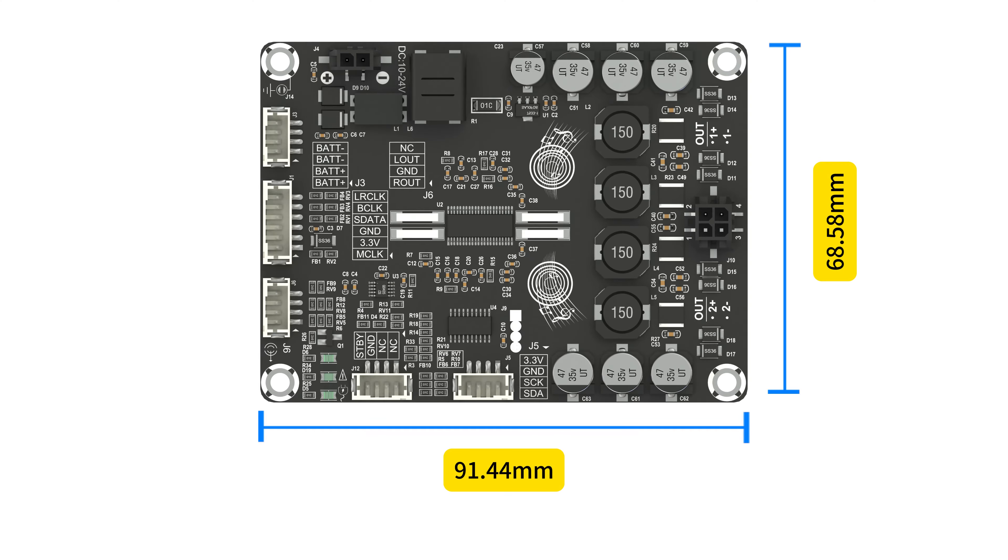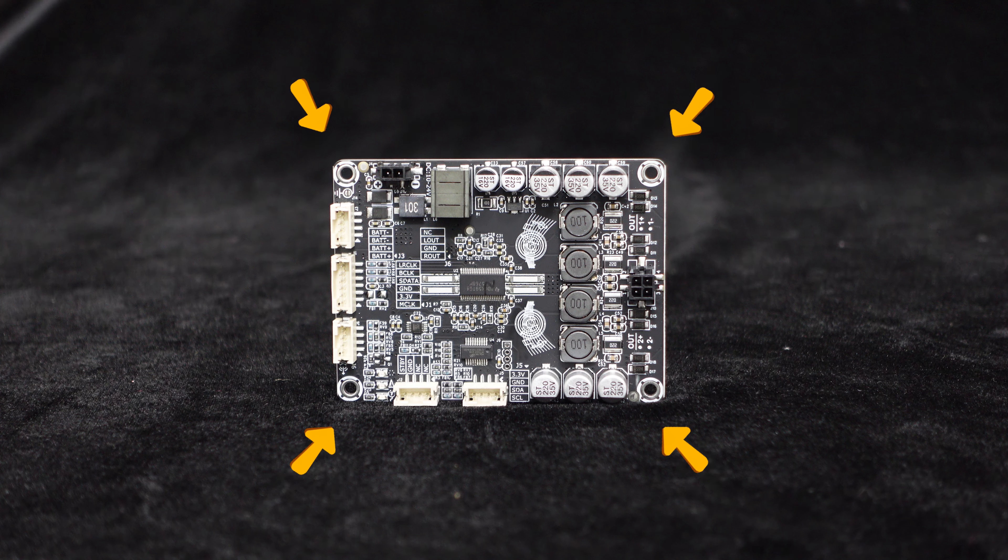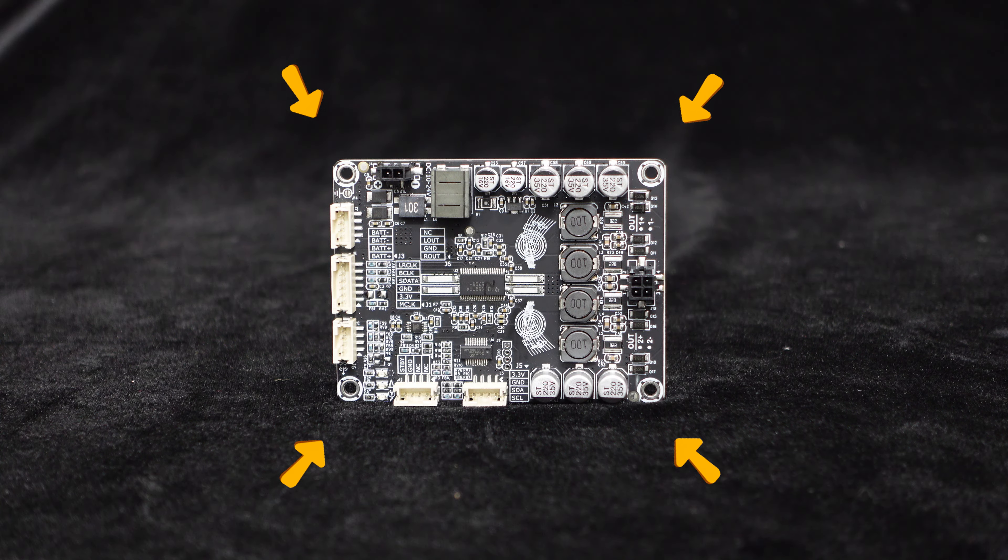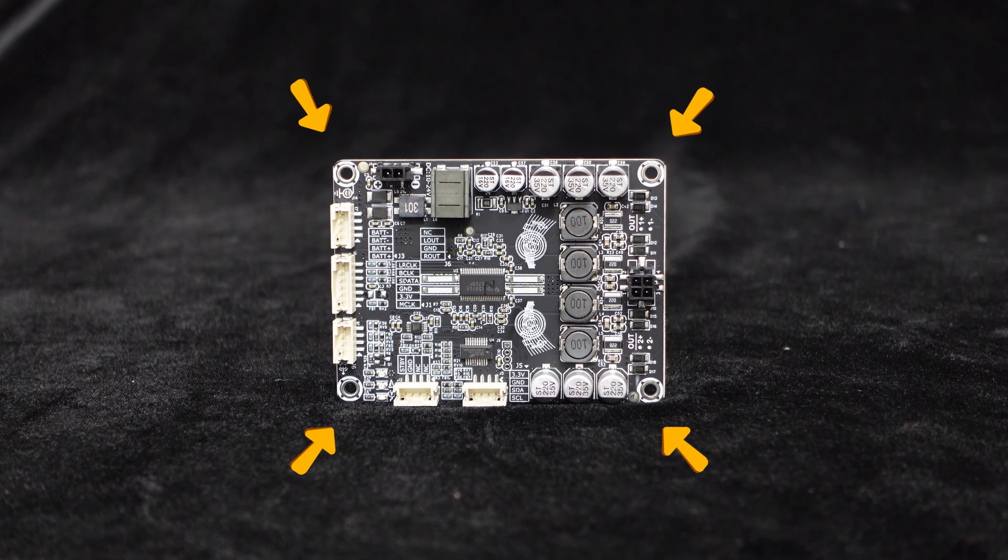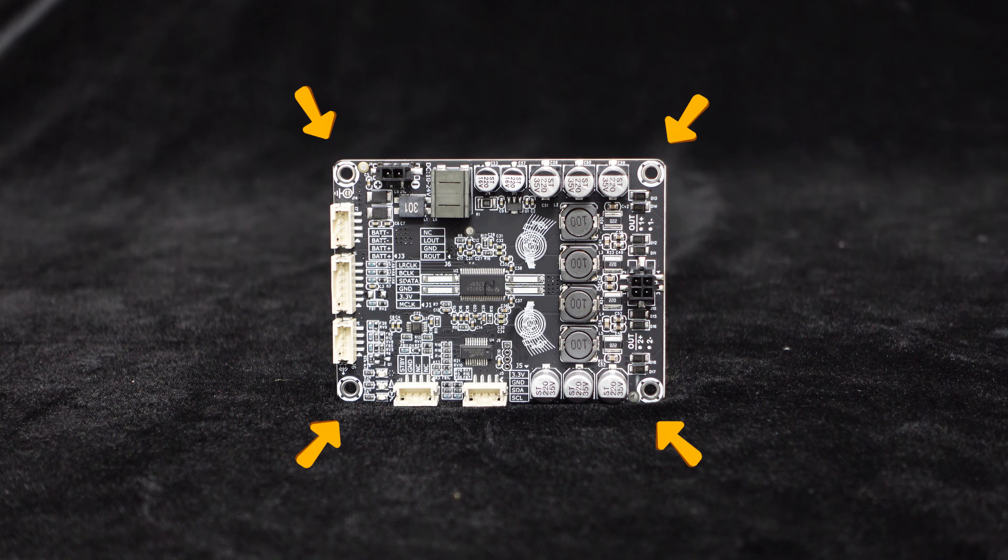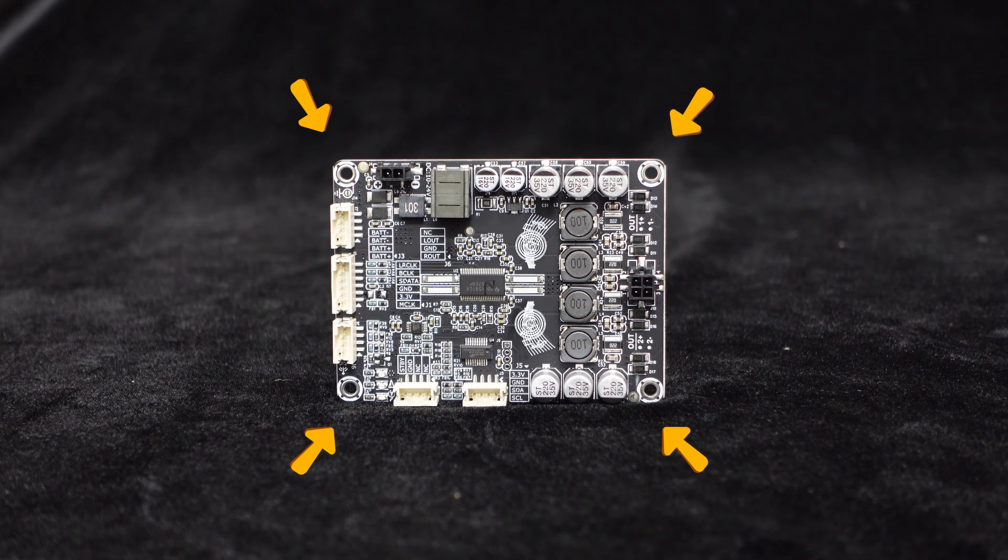The Dipo 2 has a compact size, approximately 91.44 mm in length and 68.58 mm in width, and it comes with four screw holes for easy installation. It can be quickly integrated into any cabinet without taking up too much space.